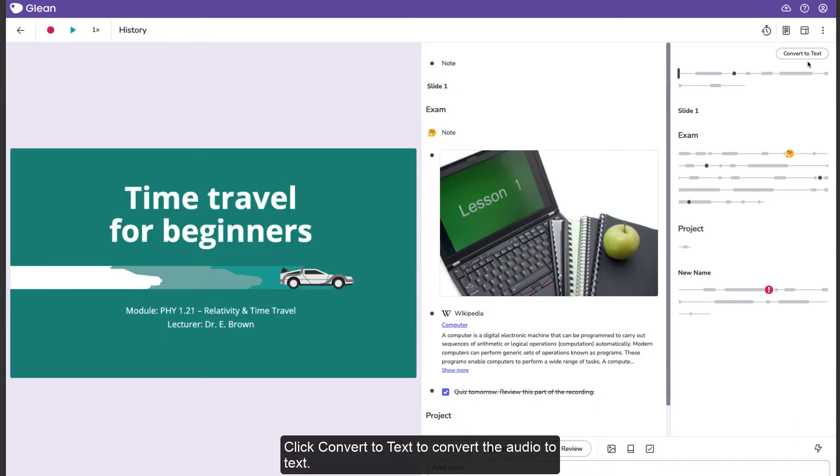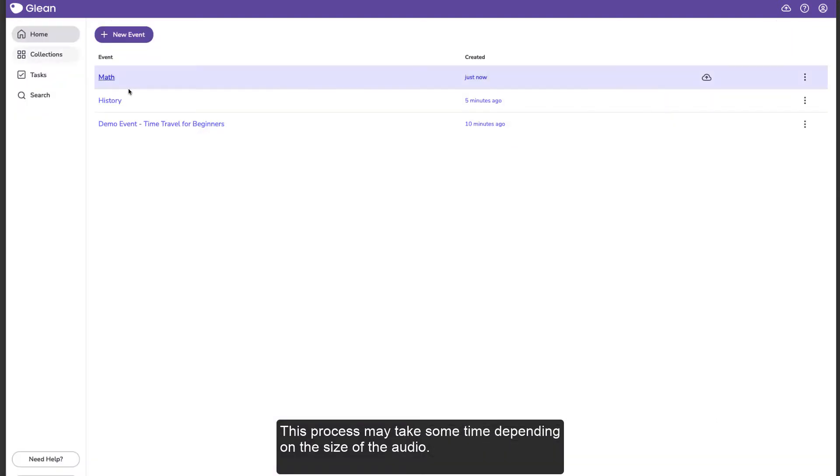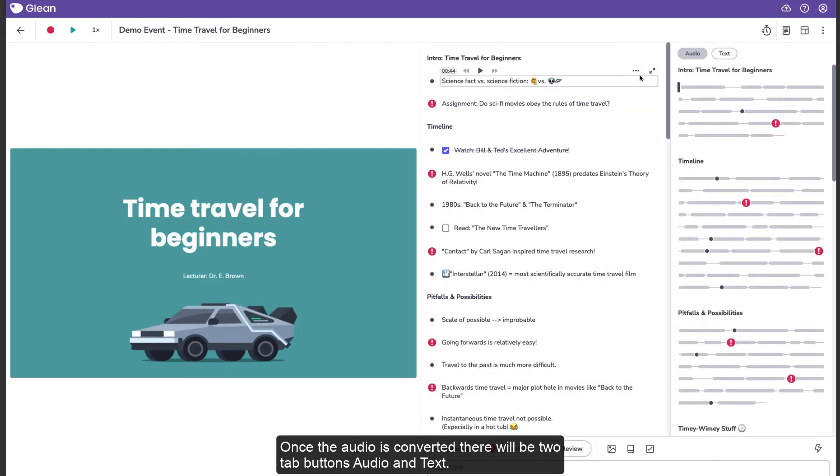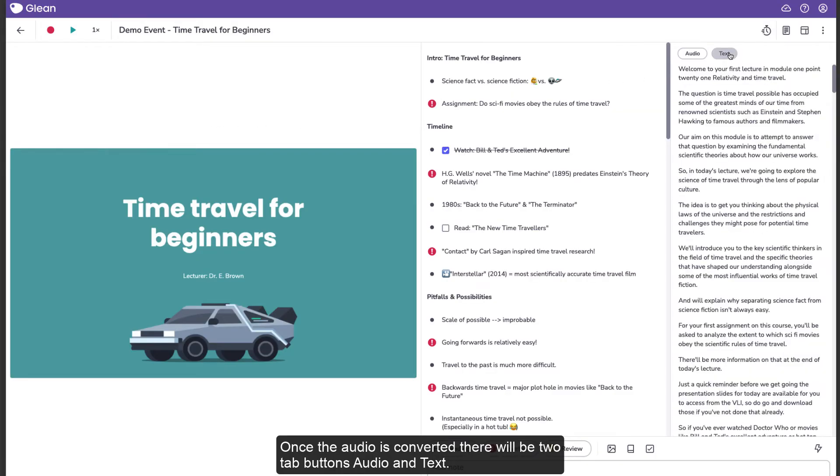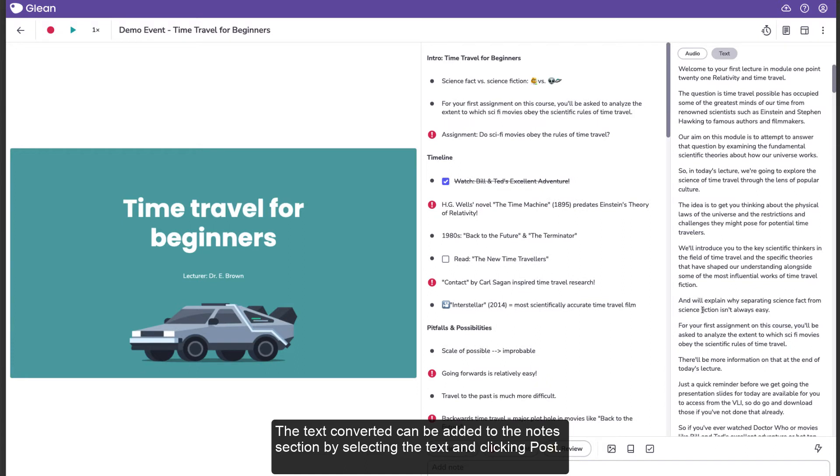Click Convert to Text to convert the audio to text. This process may take some time depending on the size of the audio. Once the audio is converted, there will be two tab buttons, Audio and Text. The text converted can be added to the Notes section by selecting the text and clicking Post.